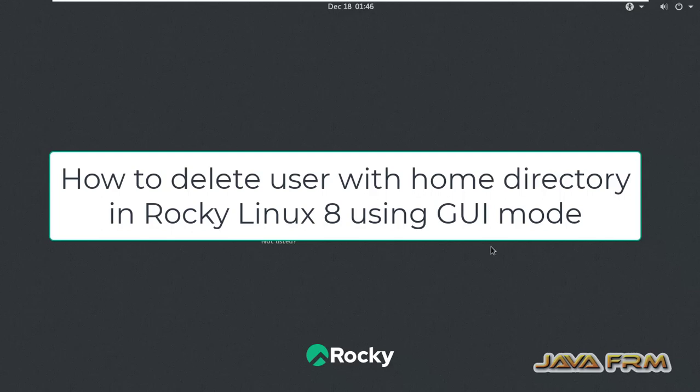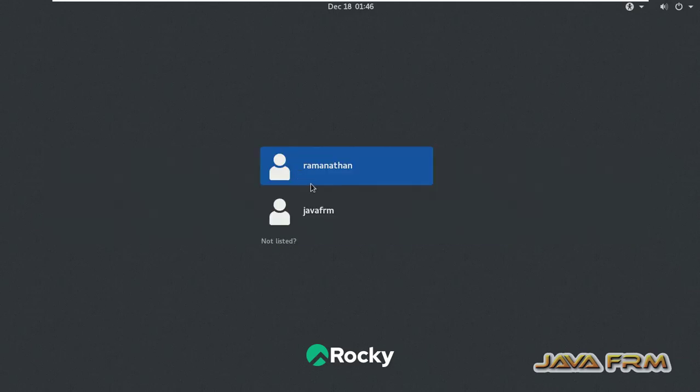Welcome to Java Forum. Now I am going to show you how to delete the user with home directory in GUI mode in Rocky Linux 8 operating system.